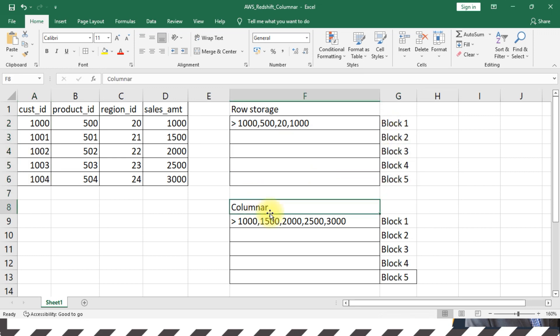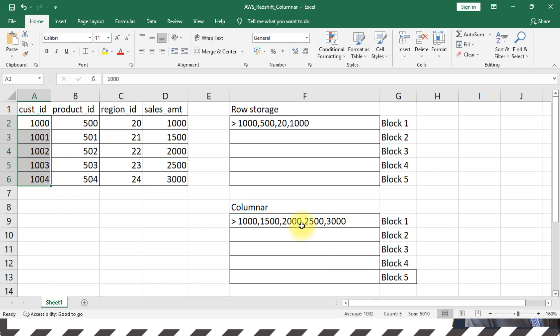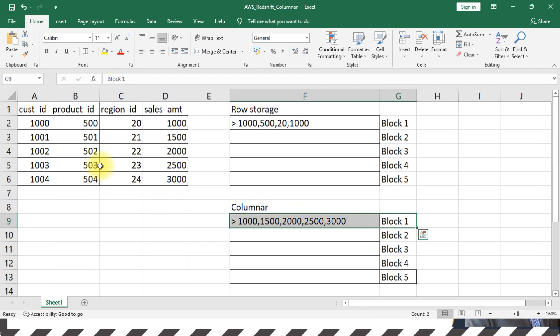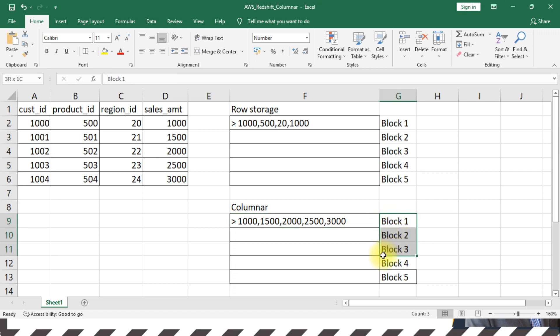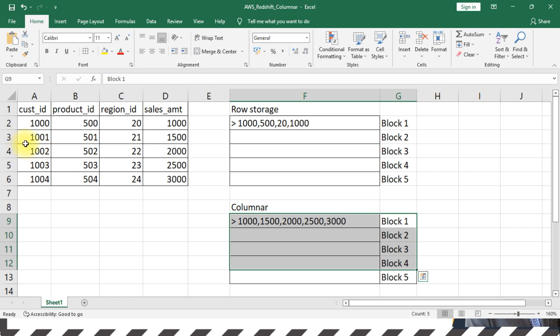In a columnar format, each column value is saved in each of the blocks. So if you have four different columns, it will occupy four blocks. Again, it's an assumption that the block size and the data you have makes up to one single block.